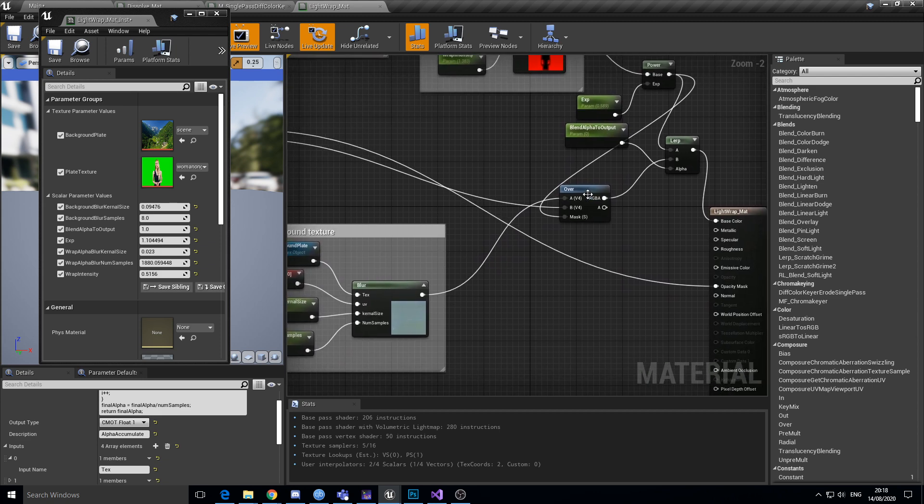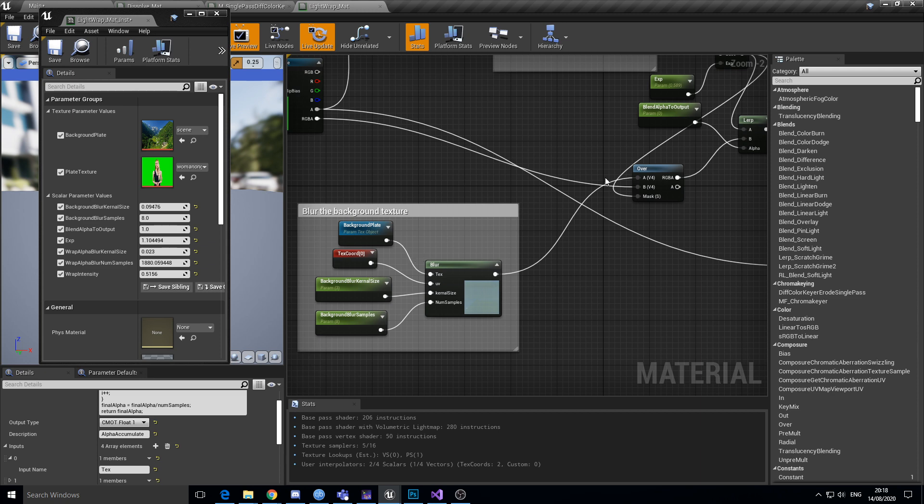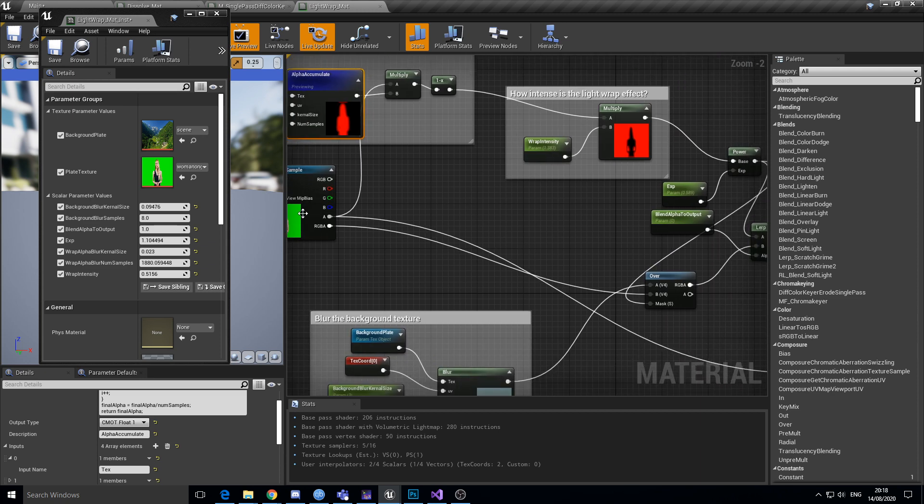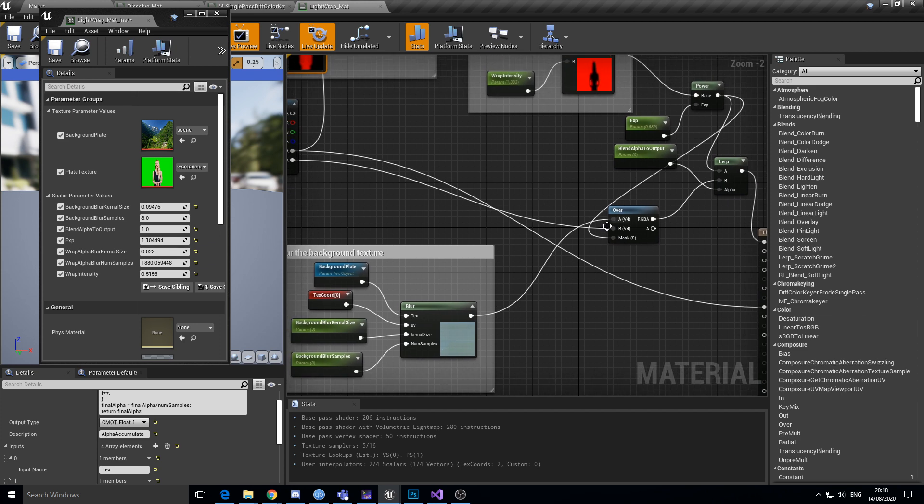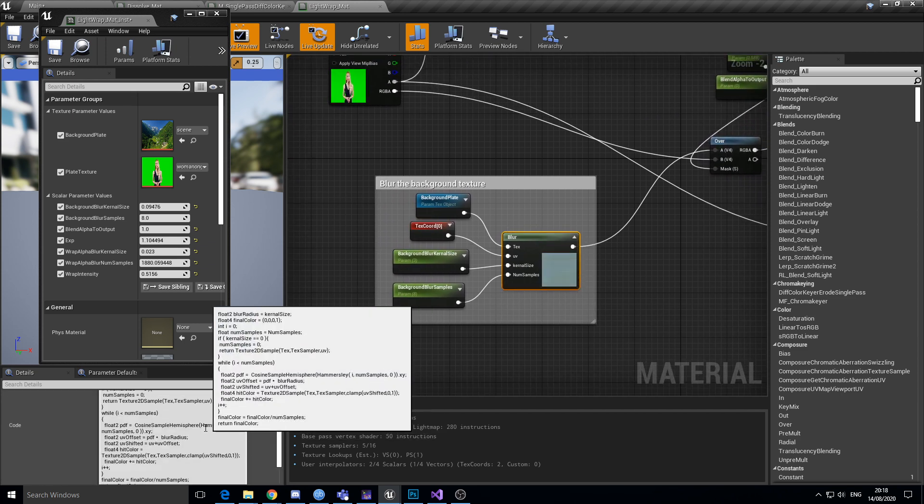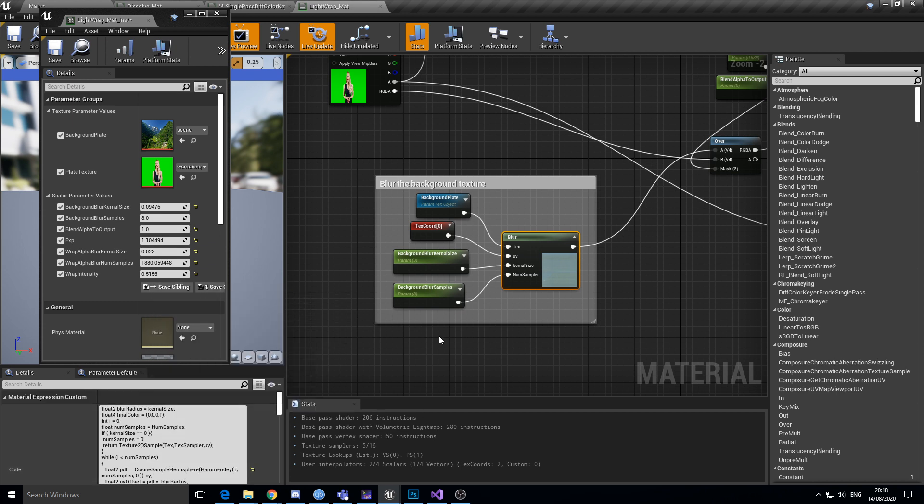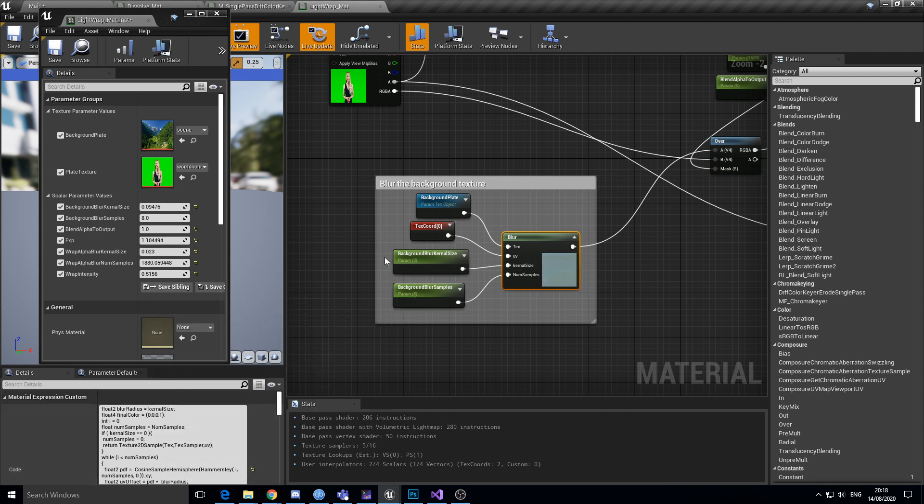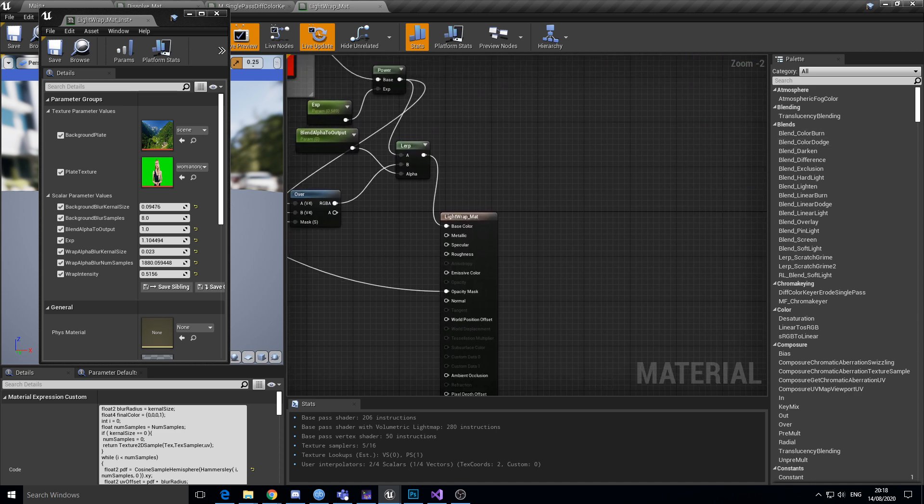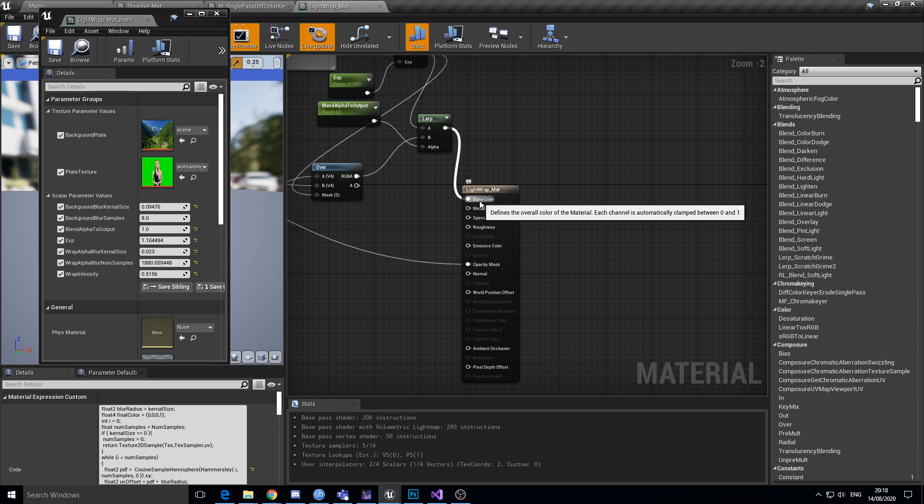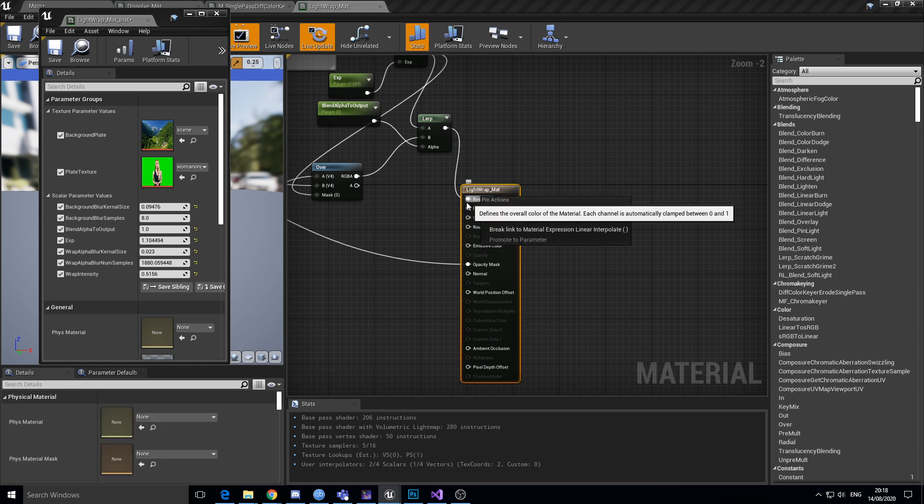I then use an over node which is essentially doing the results of that image with that alpha mask over the top of a blurred background. And again the blur is just a simple HLSL blur shader. HLSL code is being injected into the overall HLSL for this.